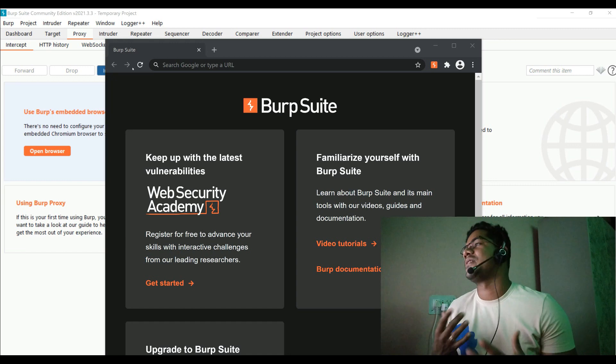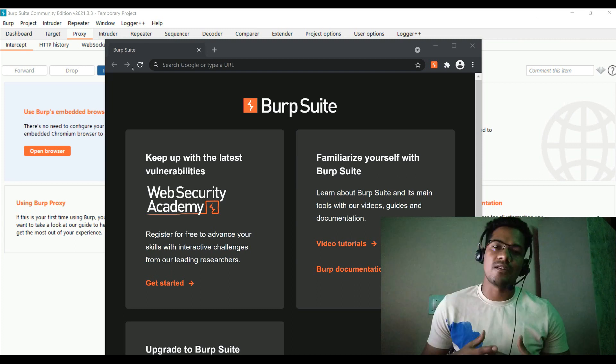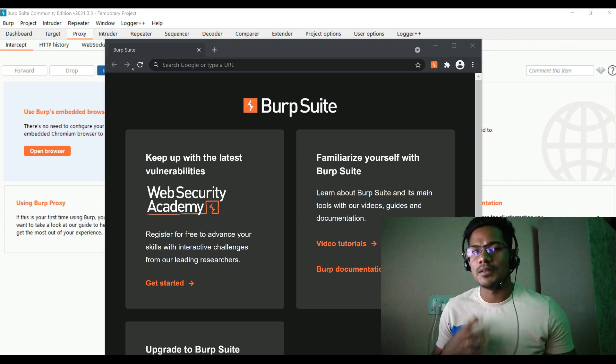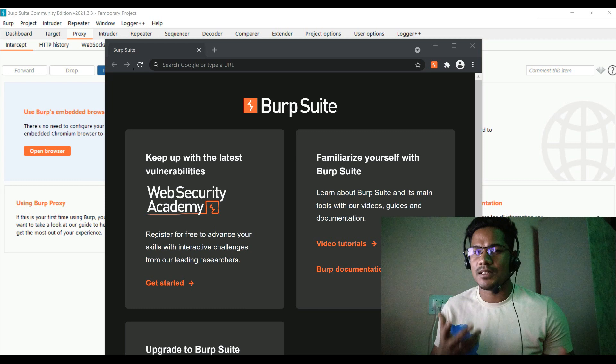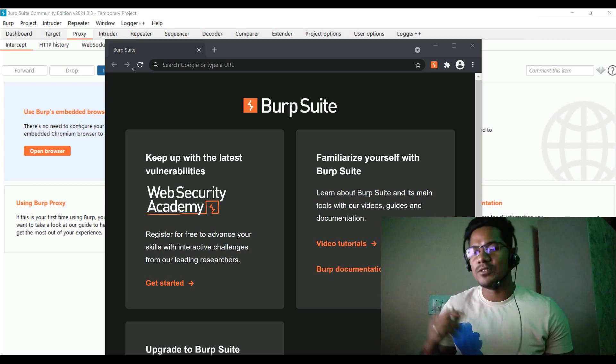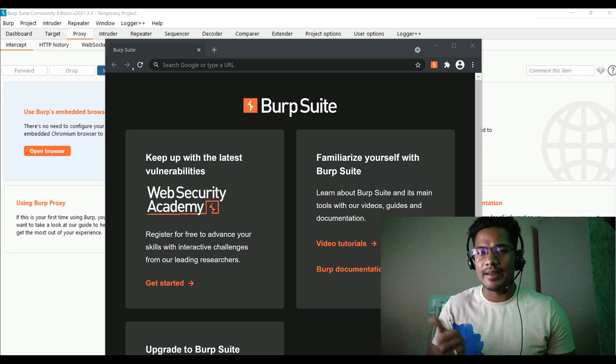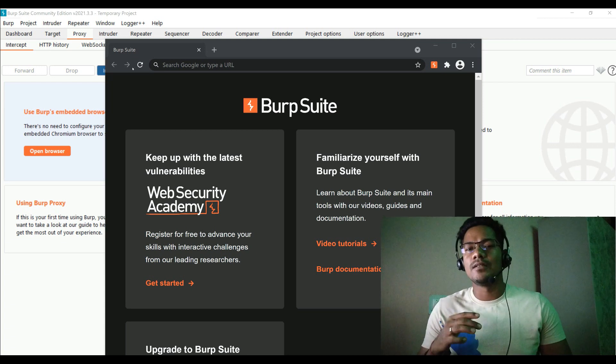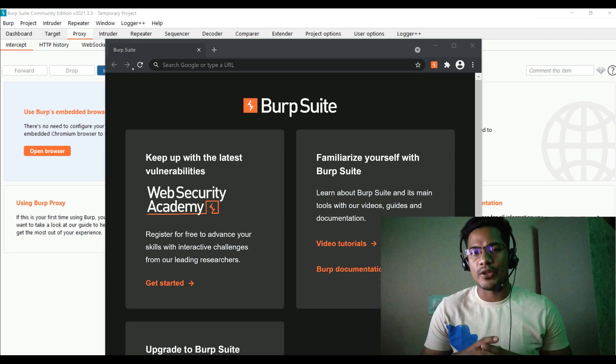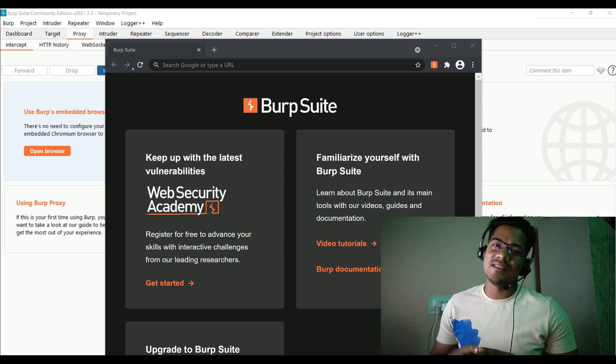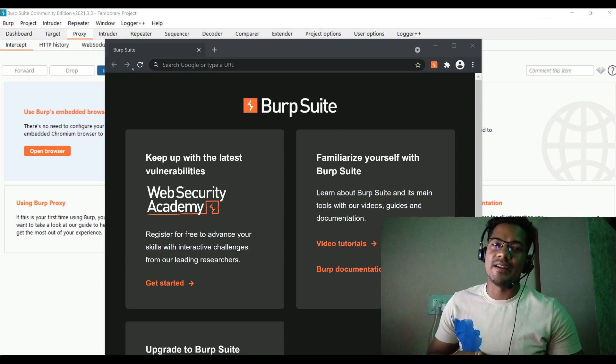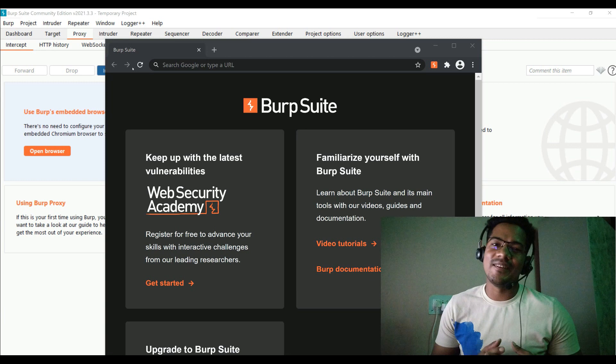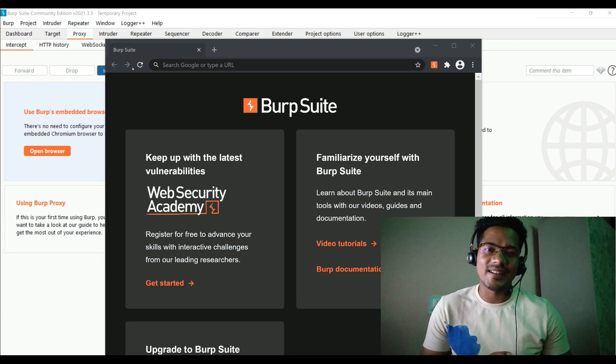The Burp Suite memory consumption will increase suddenly, whereas in Turbo Intruder it will consume less memory and provide more effective output. Next one is Turbo Intruder is based on Python script, so basically you have control in some customized cases that you have to modify parameters, which will show in the demo in a bit. That's where it gives you more control to customize as per your need and run the payload.